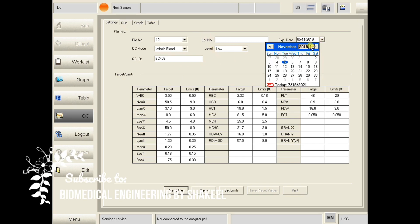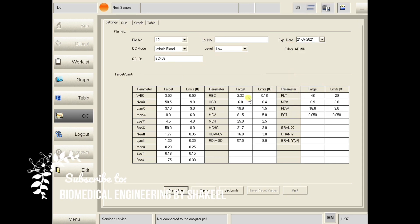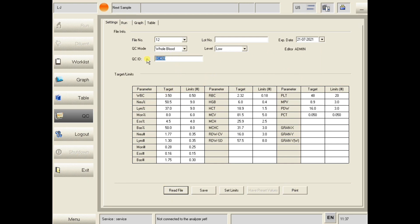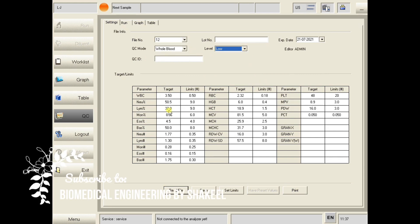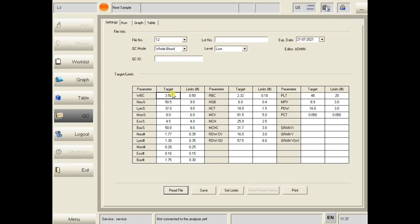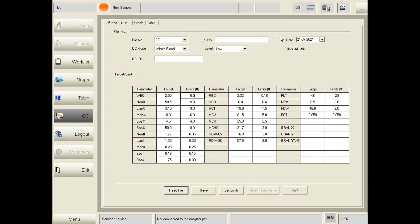For example, enter expiry as 2021 July. We also have QC mode — keep it on whole blood. Select the level: low, normal, or high. Here you need to enter the target values; for example WBC: 2.50, and the limits as mentioned in the paper. In this way you can enter all the values manually, then click Save.